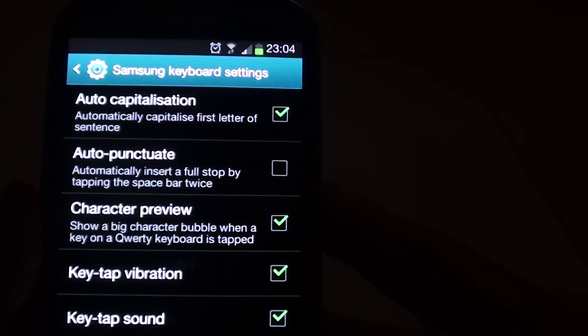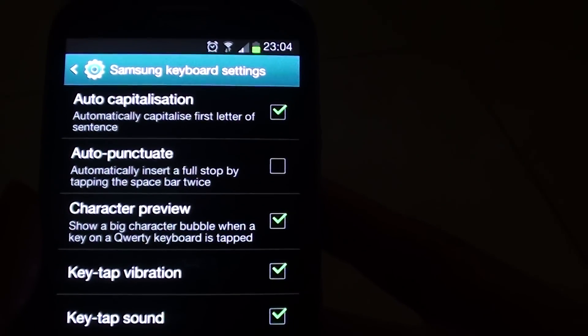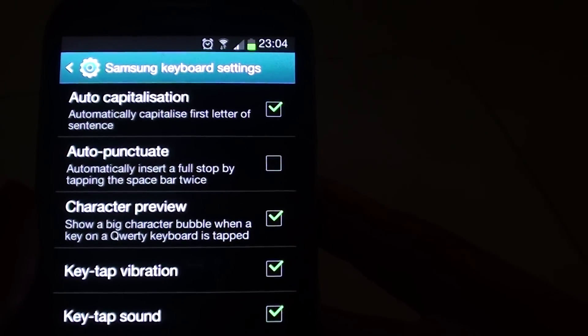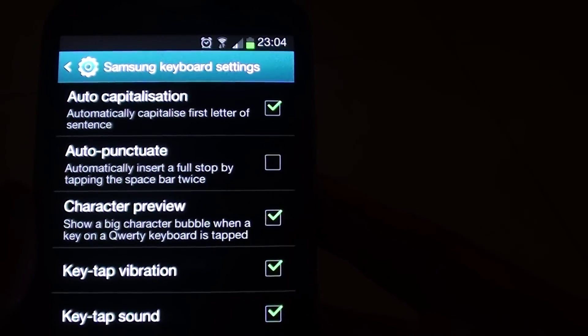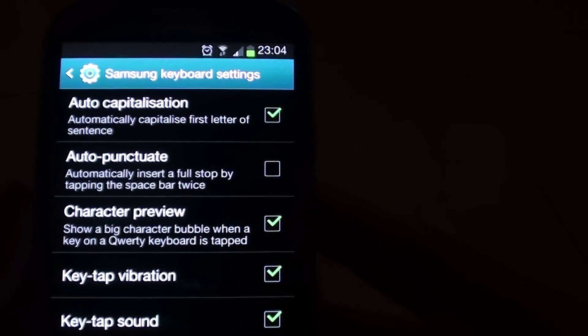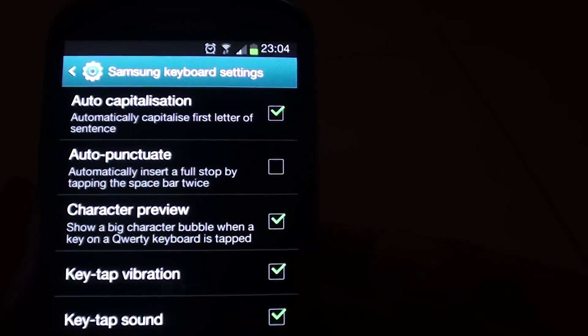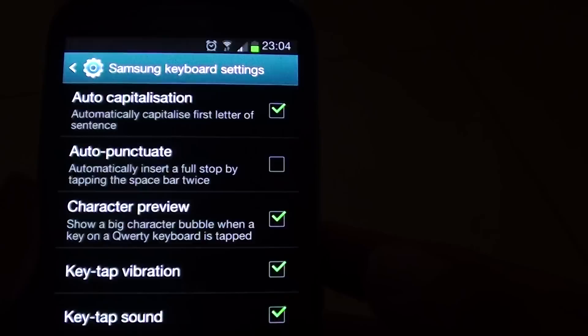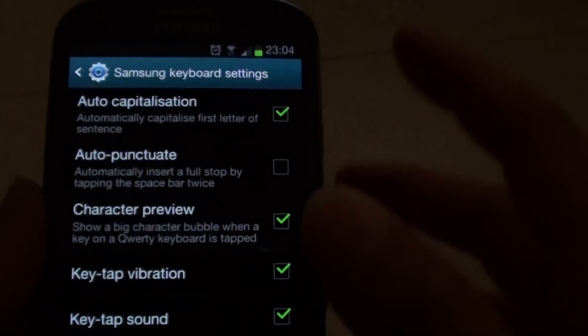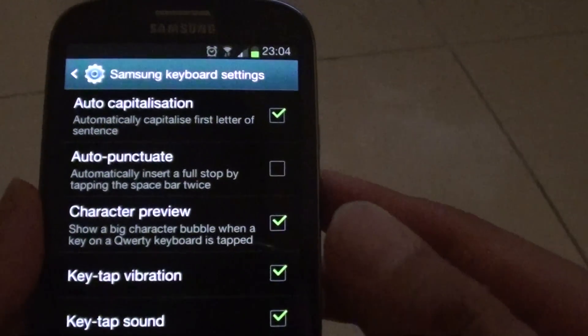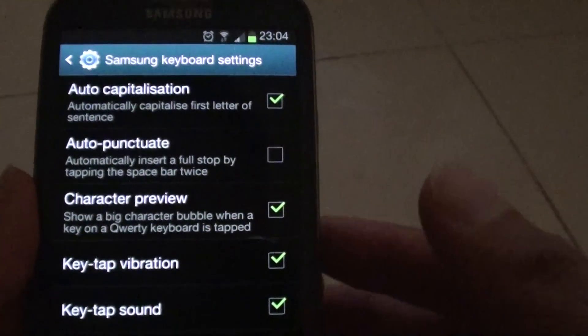This is useful when you're writing a sentence or a message or an email and you don't want to type in the capital letter. It will automatically do that for you.